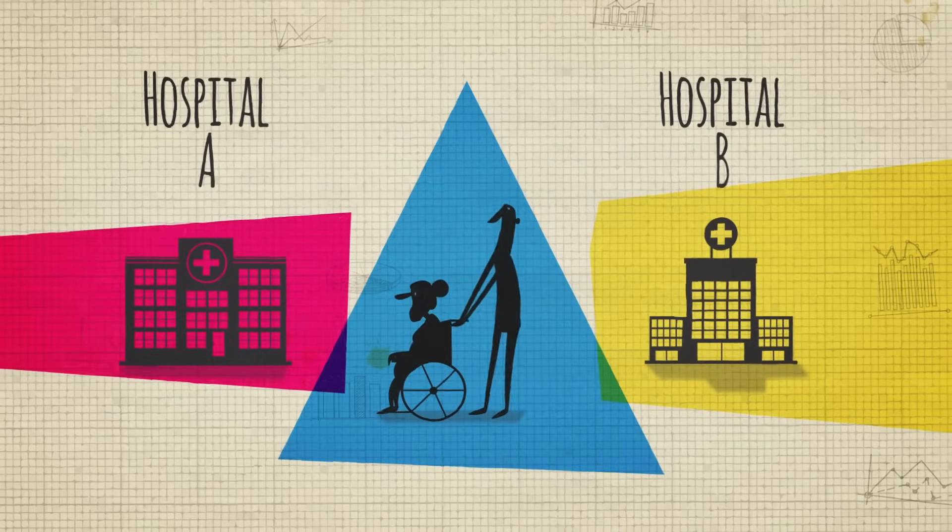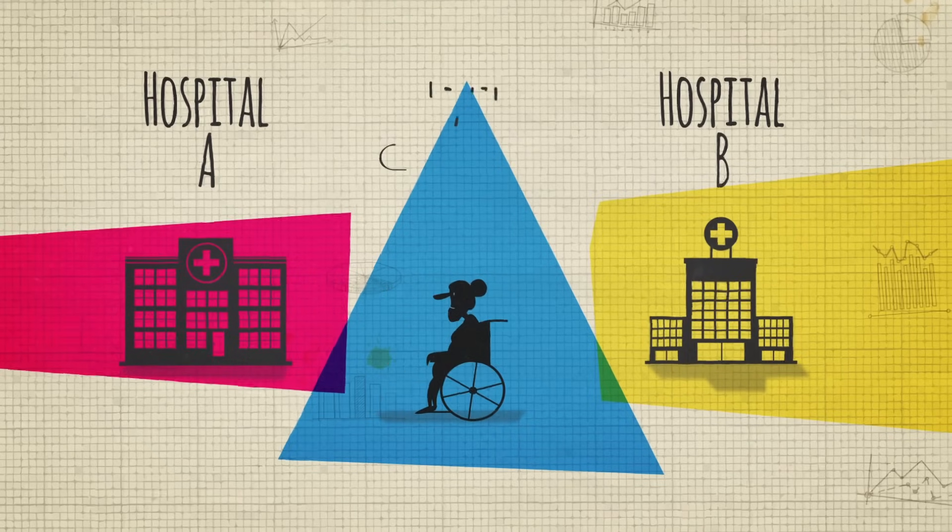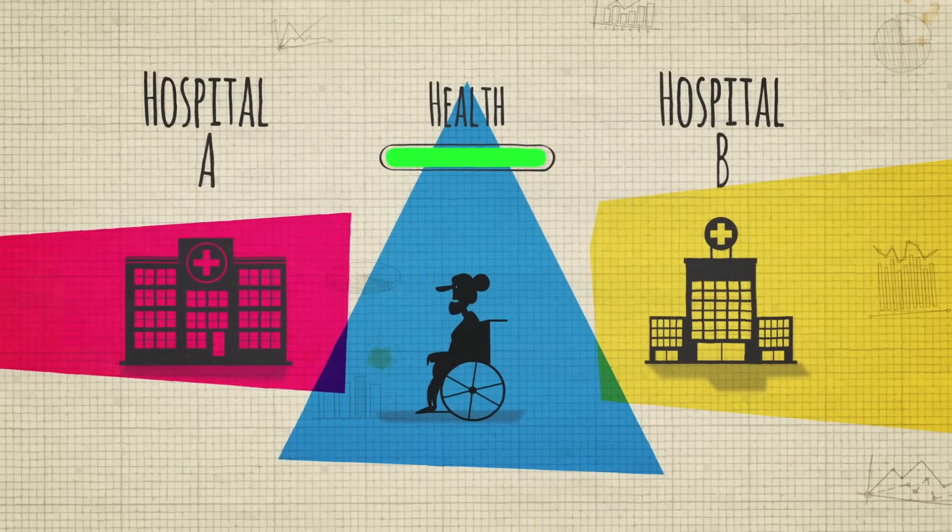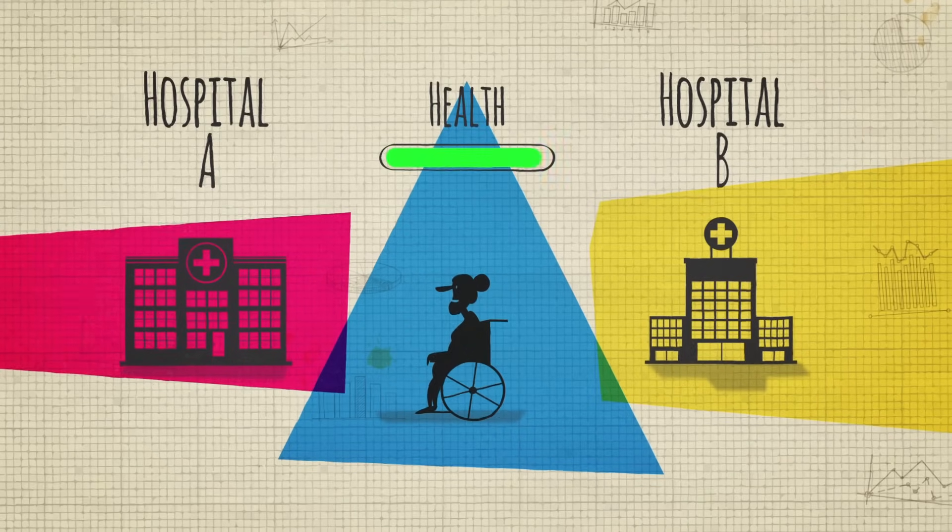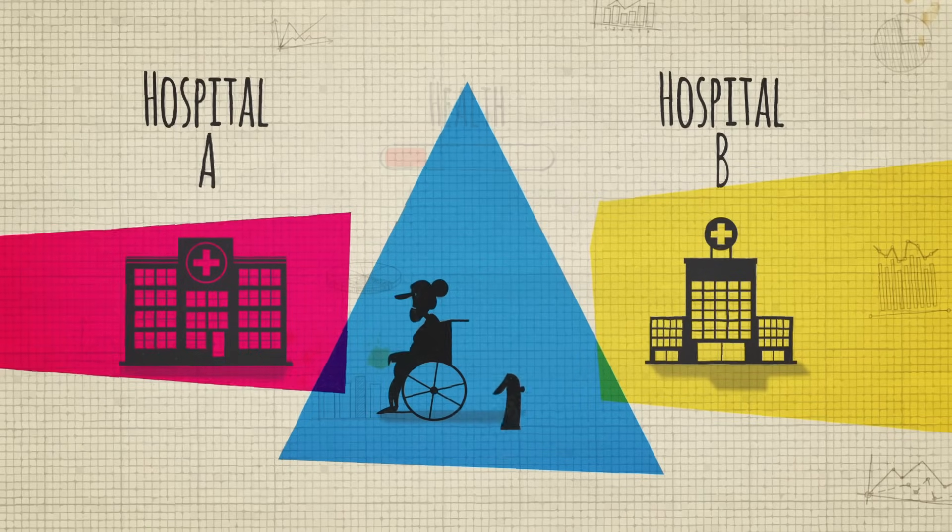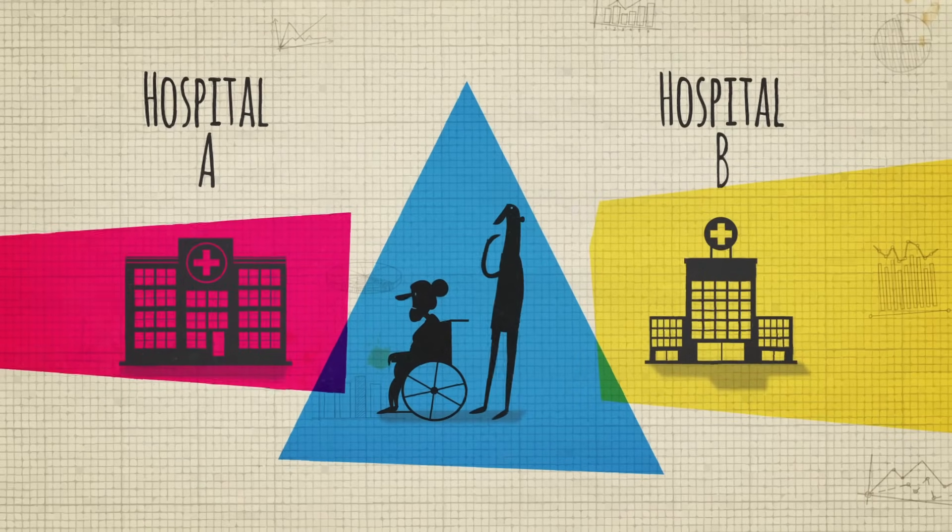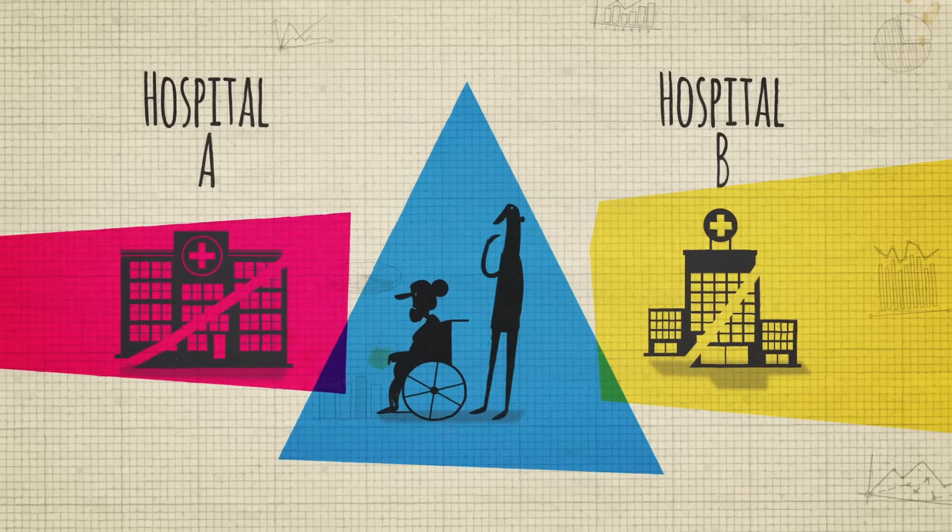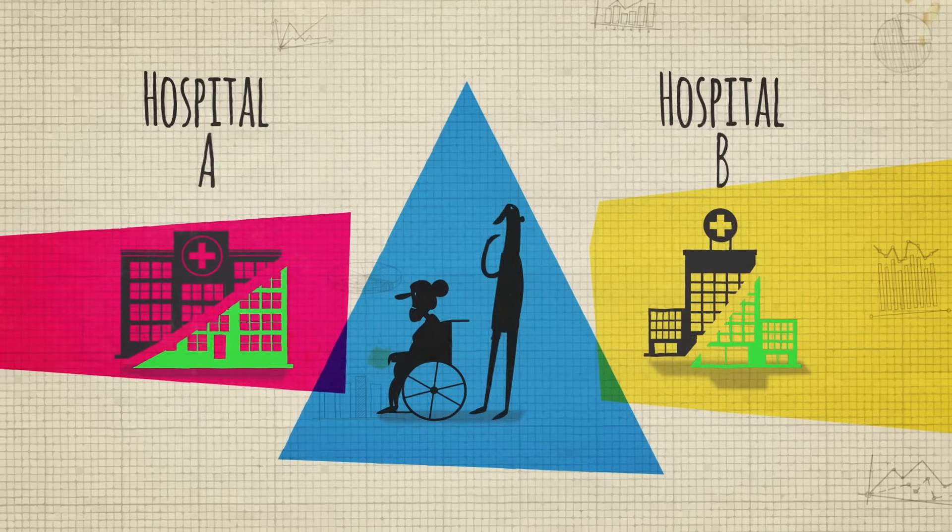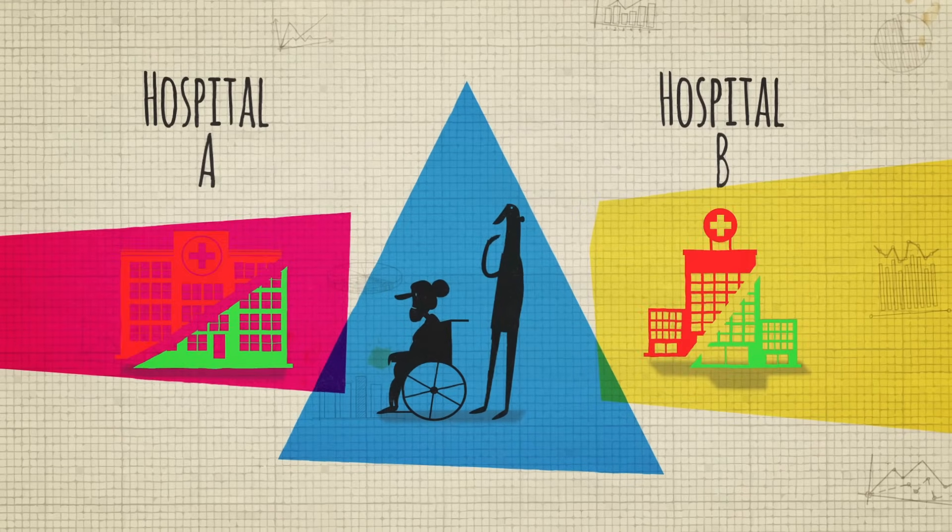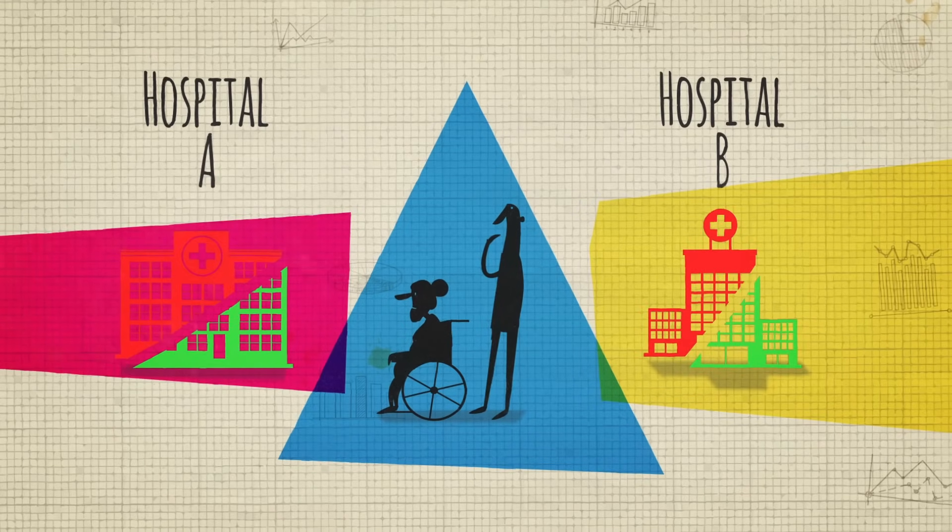But before you make your decision, remember that not all patients arrive at the hospital with the same level of health. And if we divide each hospital's last 1,000 patients into those who arrived in good health and those who arrived in poor health, the picture starts to look very different.